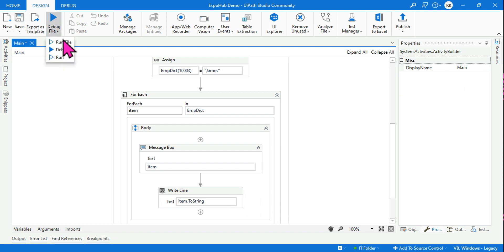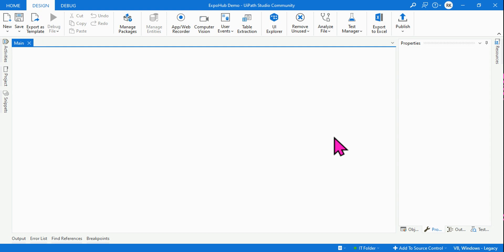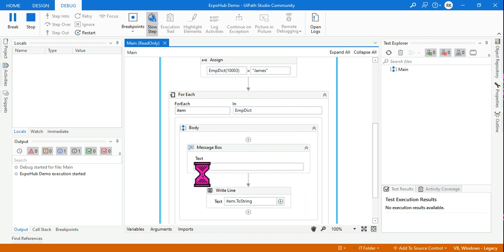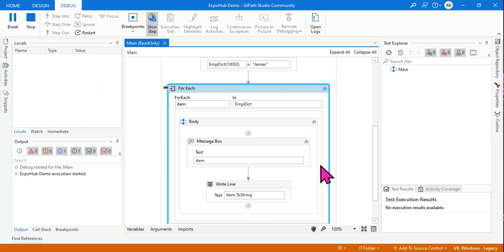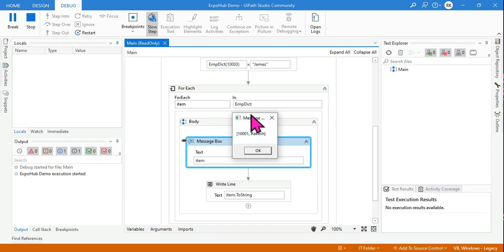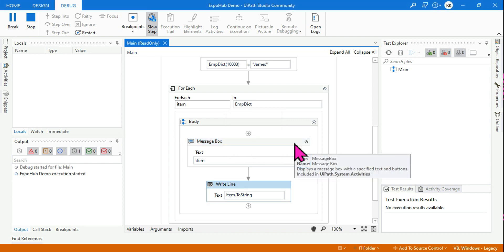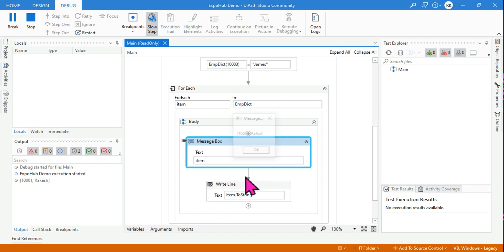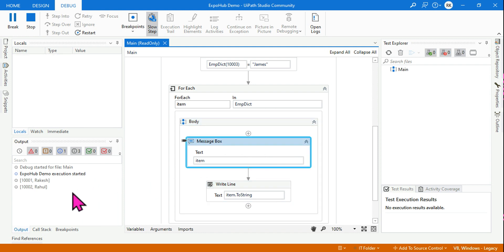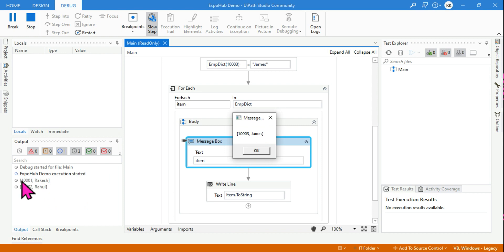Let's debug it to see the output. You can see the dictionary values printed one by one as it iterates — 1001, Rakesh appears first, then Rahul in the output. The Write Line activity has printed the full dictionary entries. So this is how you print the entire dictionary data using For Each.